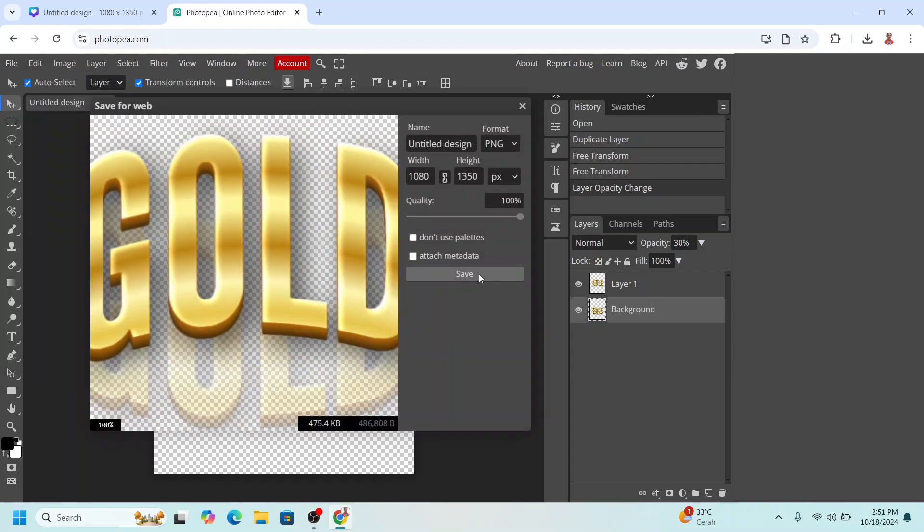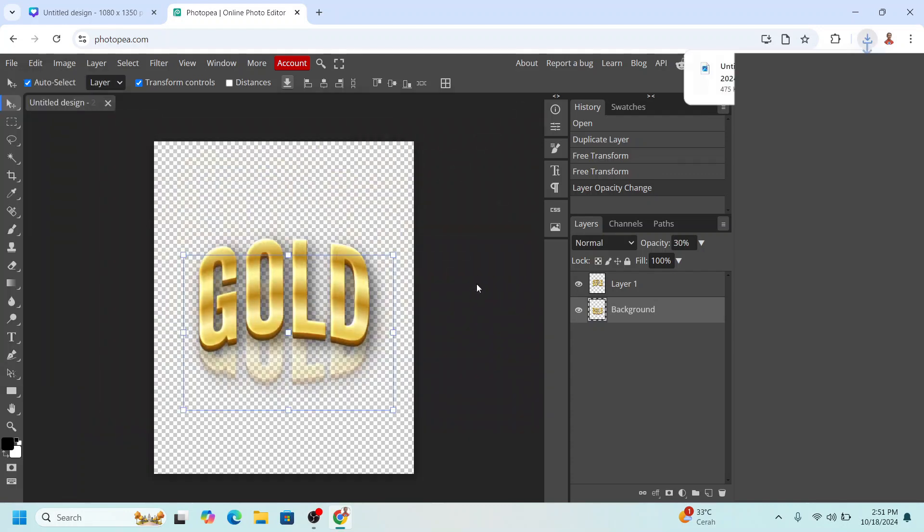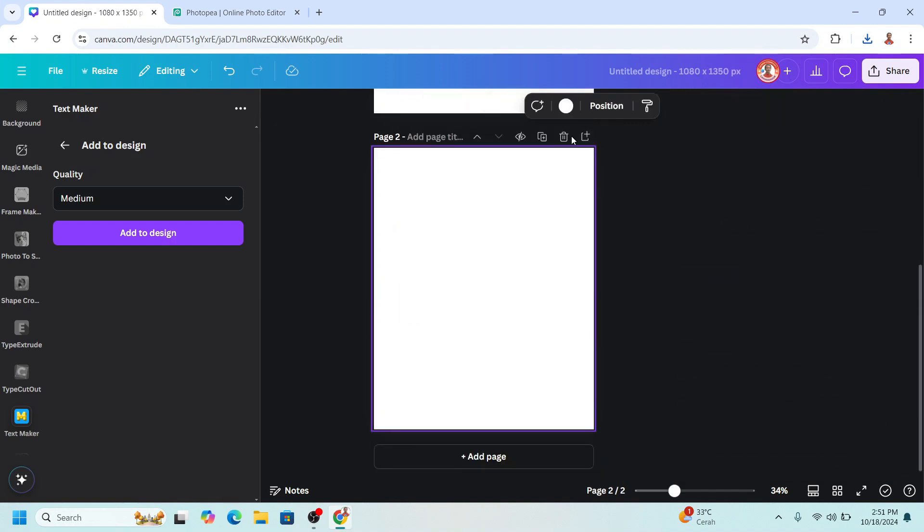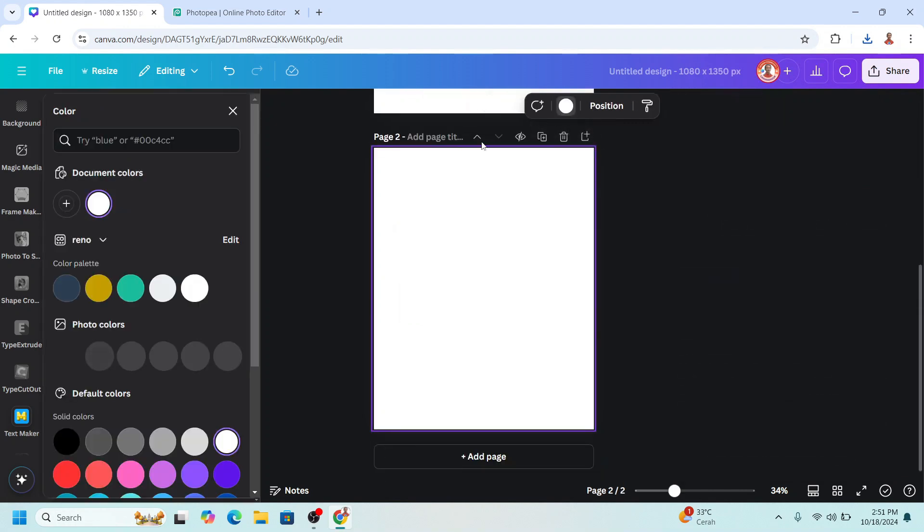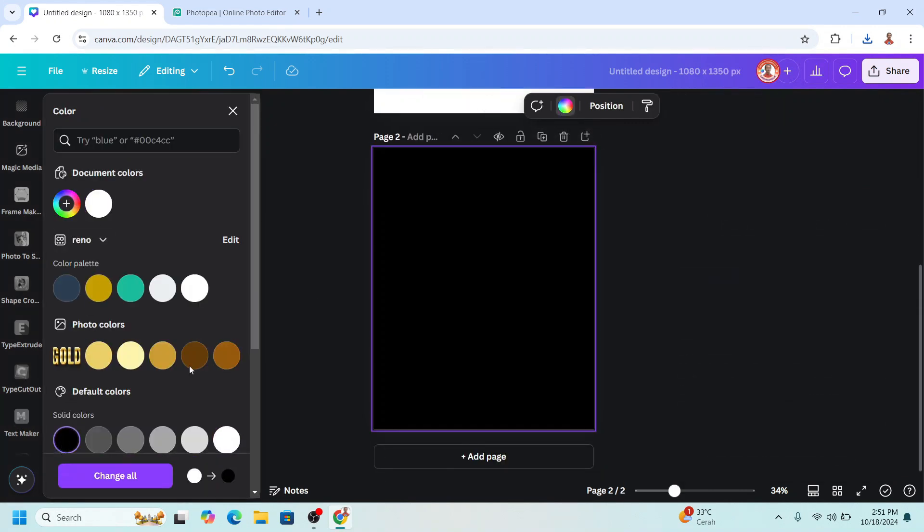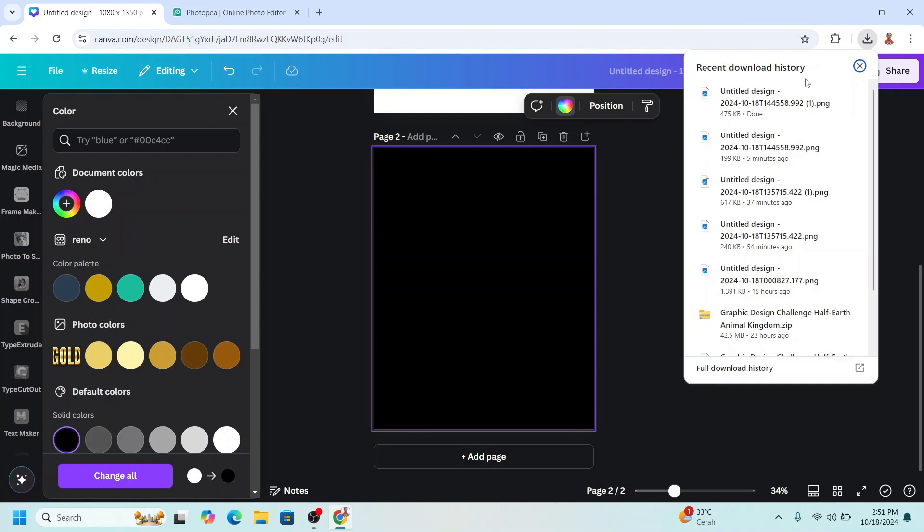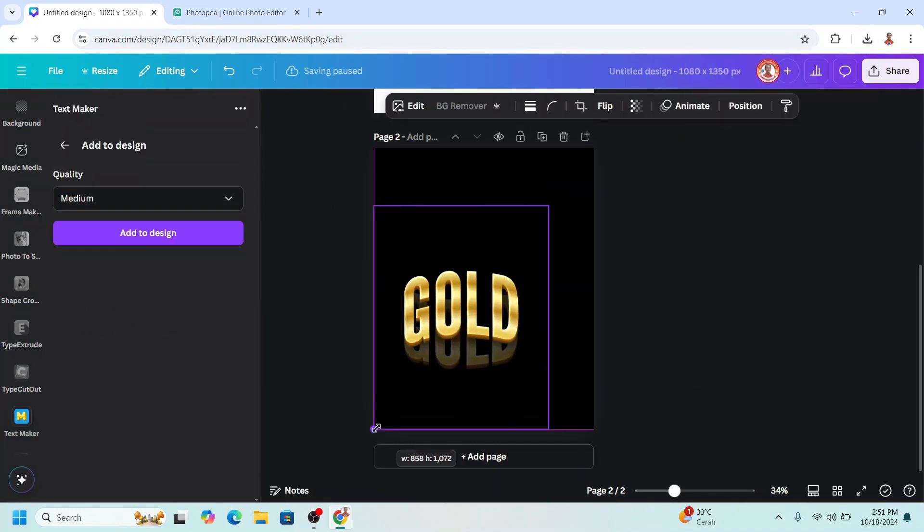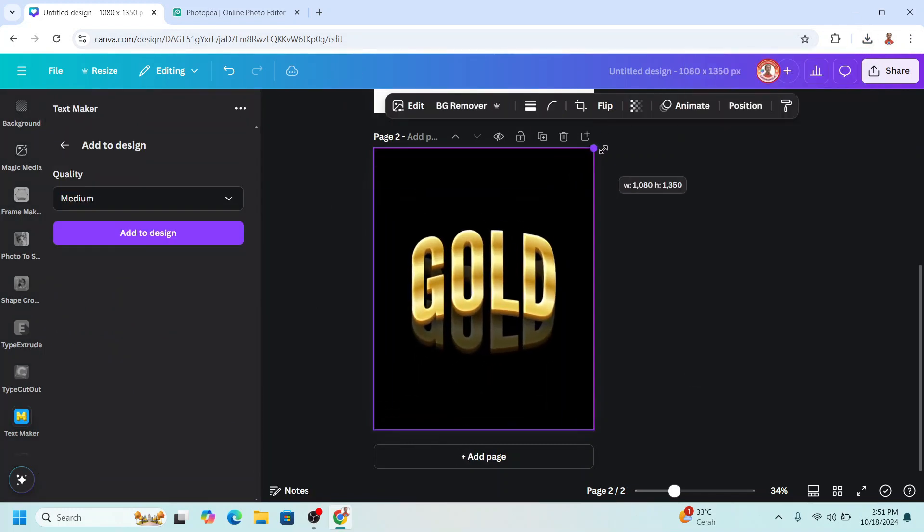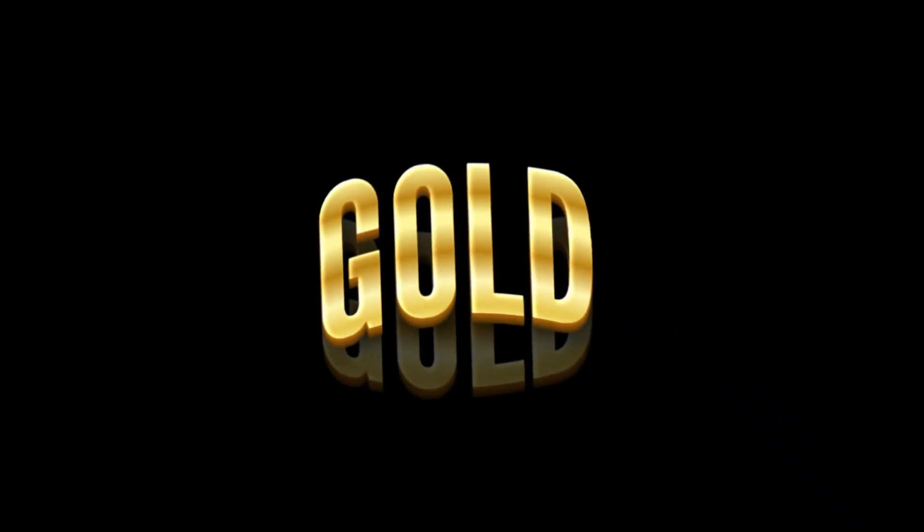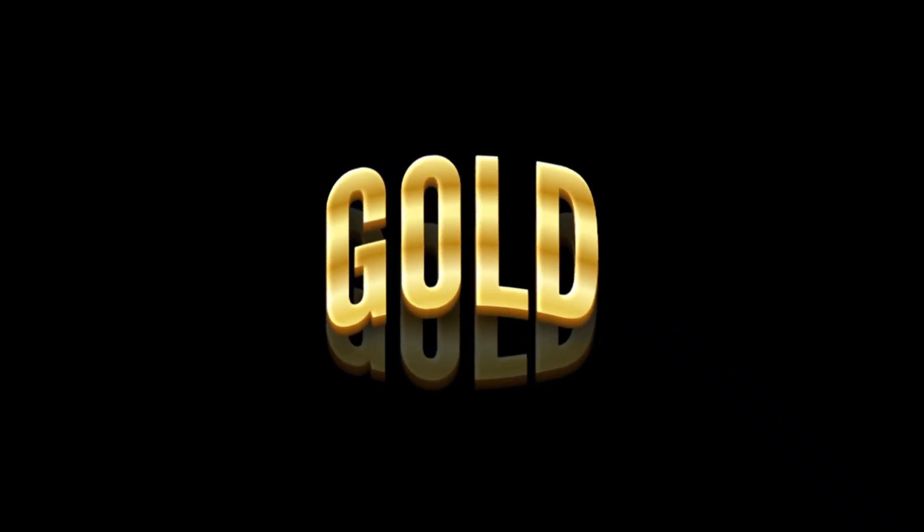Back to Canva, add a new page in black color. Upload the PNG that we just downloaded from Photopea here. All right, now you have it. See you next video and have fun with Canva.